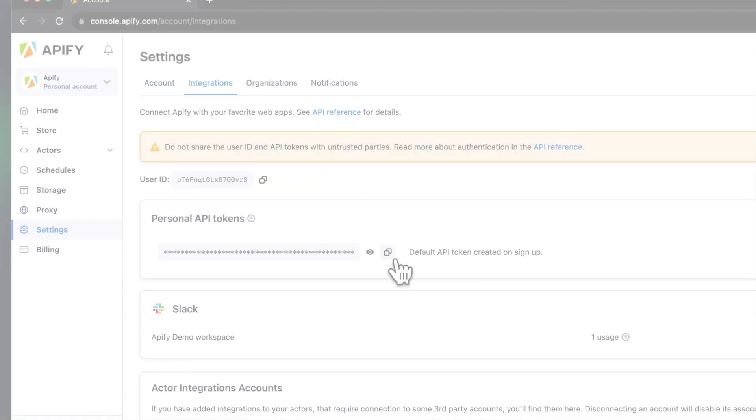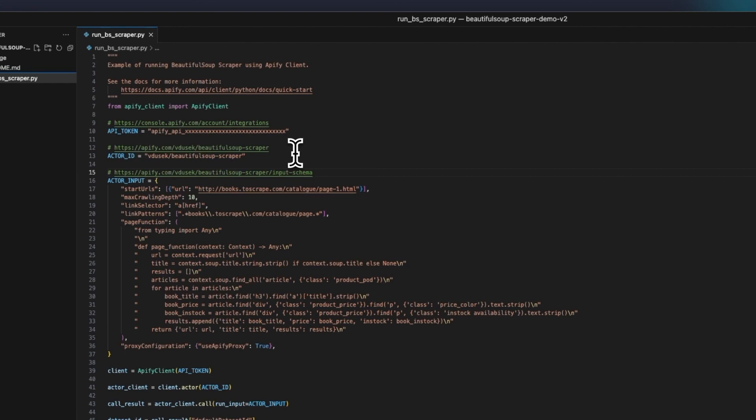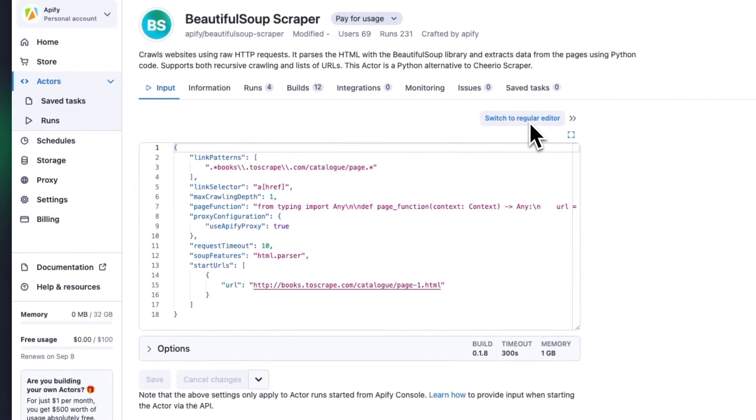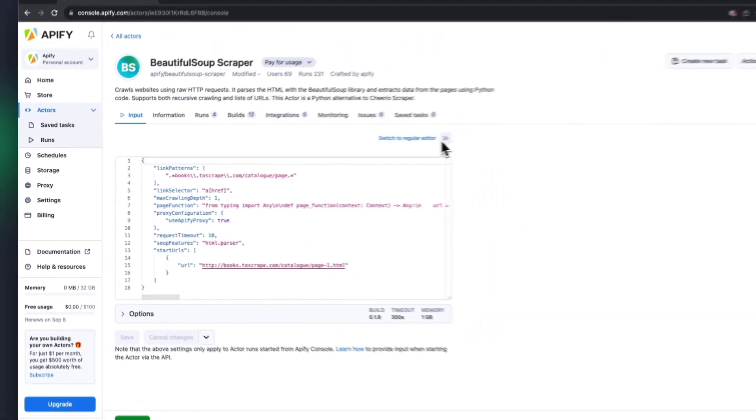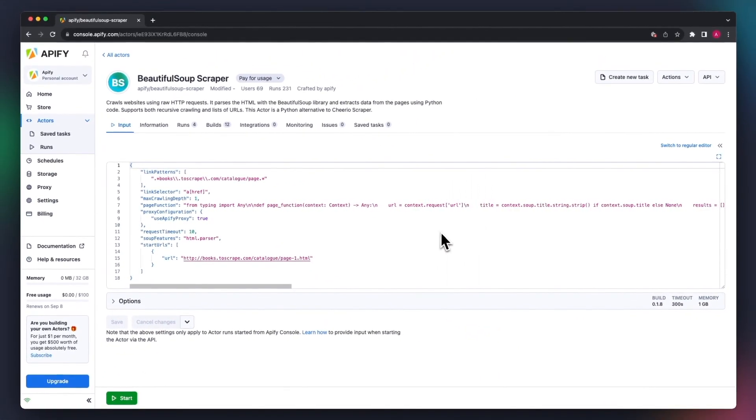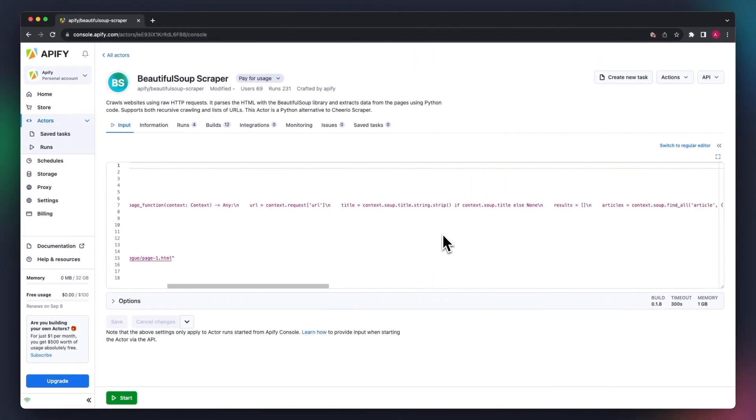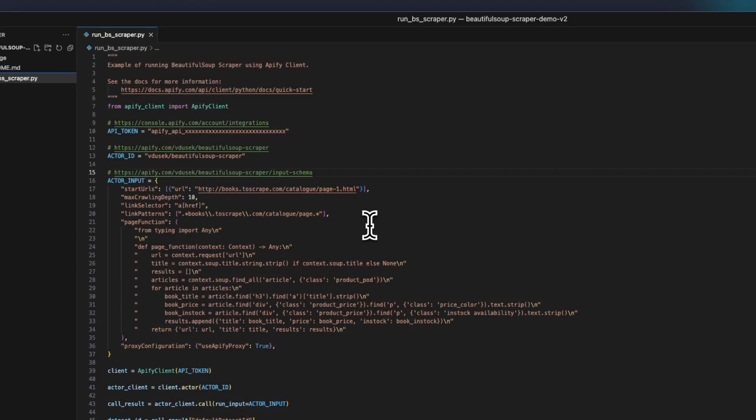Just copy it. First, you'll need the actor ID and then the actor input. In this case, it will be the same as what we entered in the UI, but it needs to be provided as a Python dictionary. So you need to convert it this way. The page function needs to be one long string. I know this isn't very user-friendly, but we're working on that.